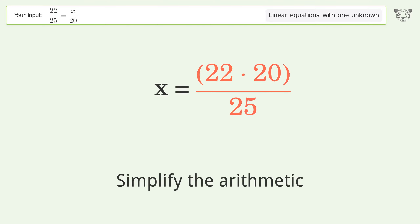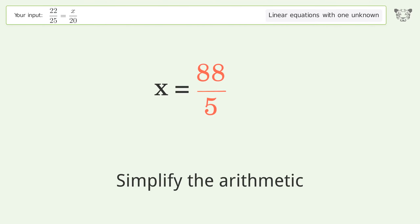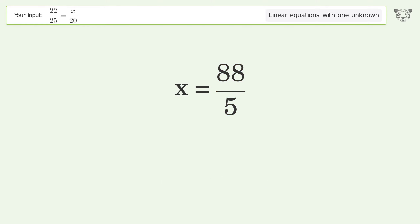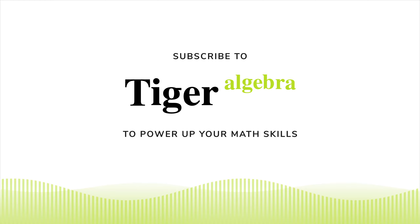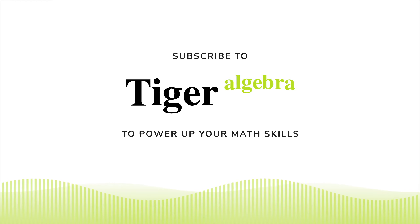Multiply the fractions. Simplify the arithmetic. And so the final result is x equals 88 over 5.